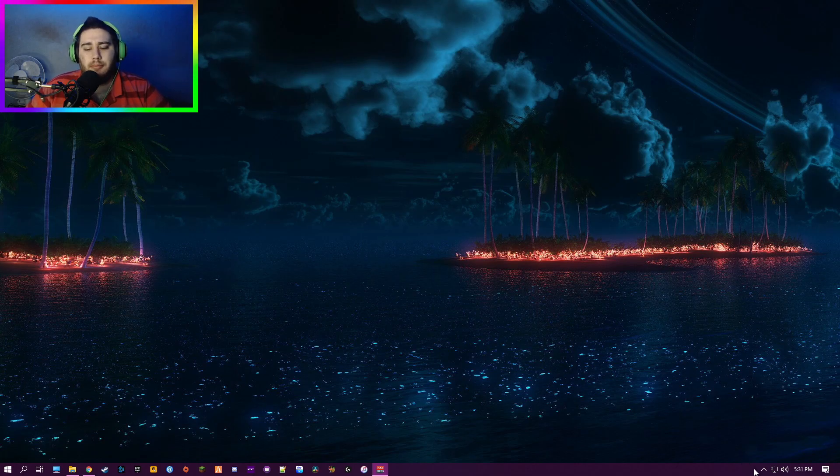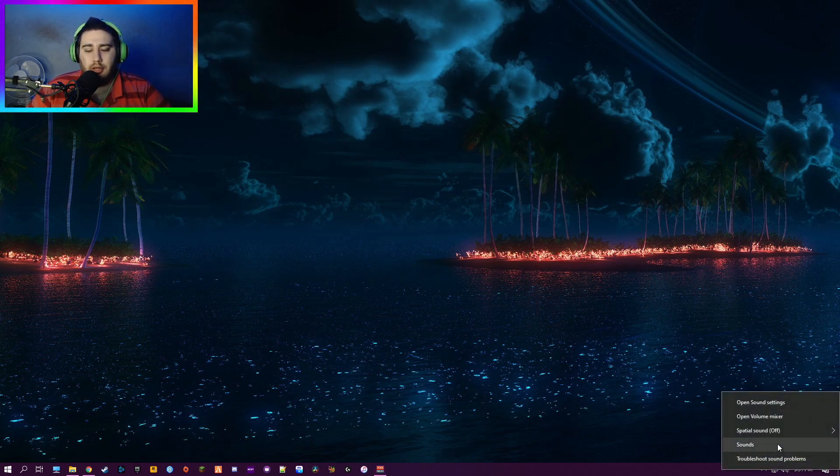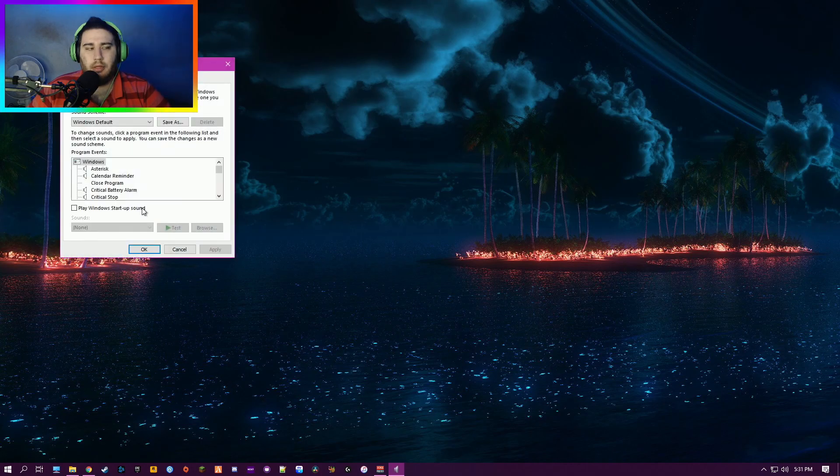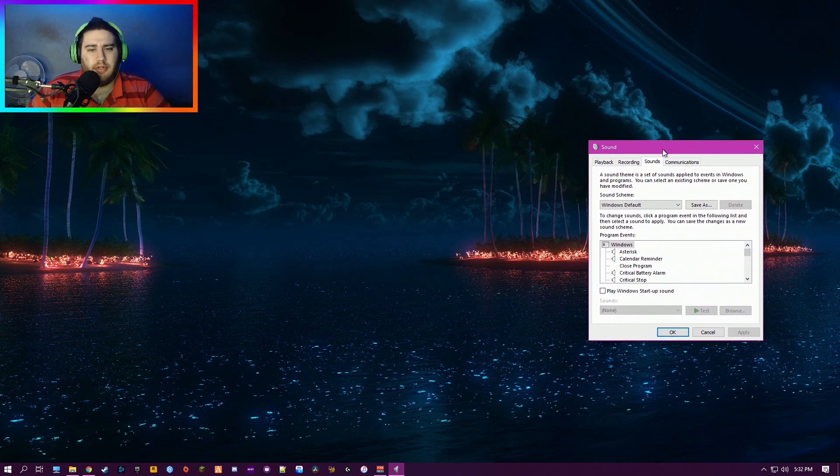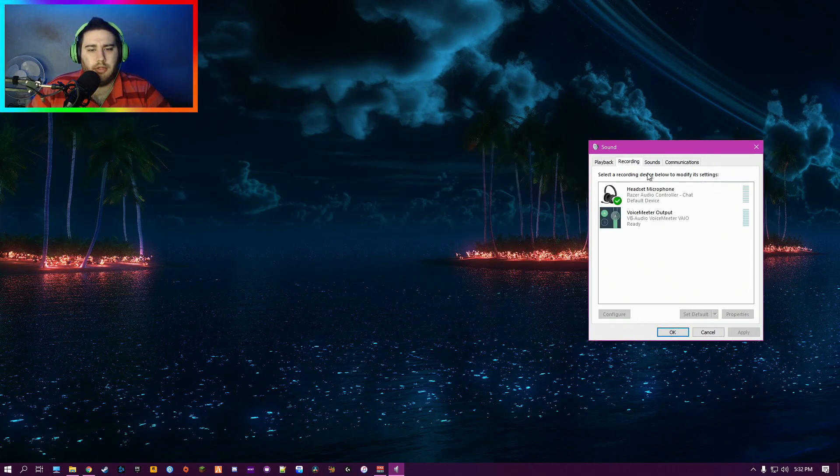So the first thing we're going to do is go down here to Sounds. This lovely window. Then we go to Recording.